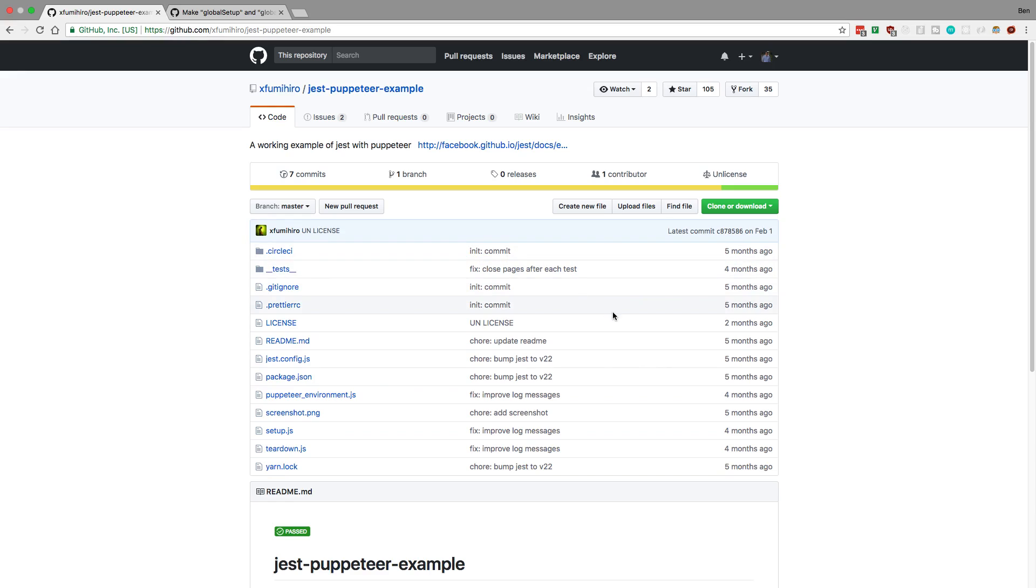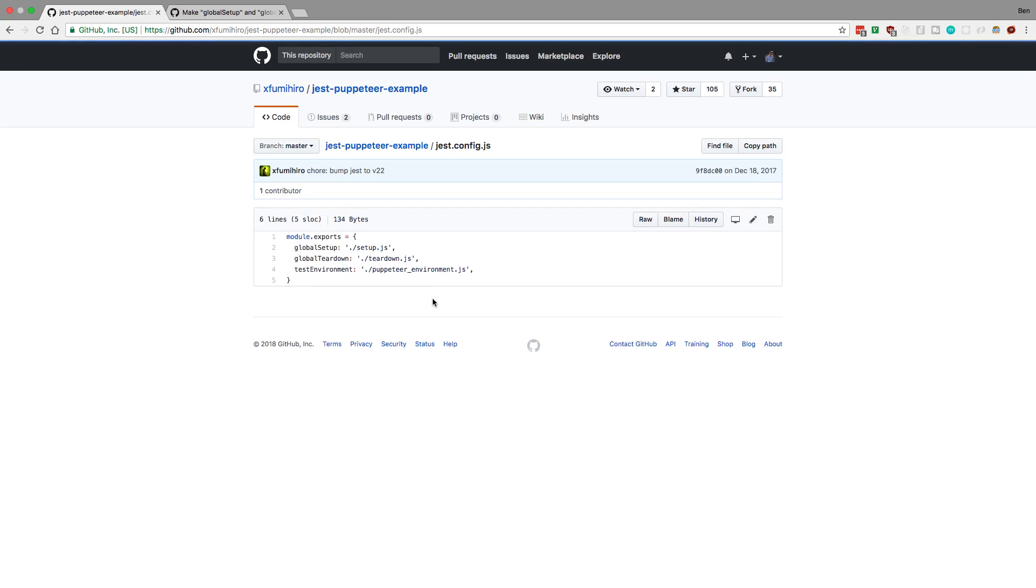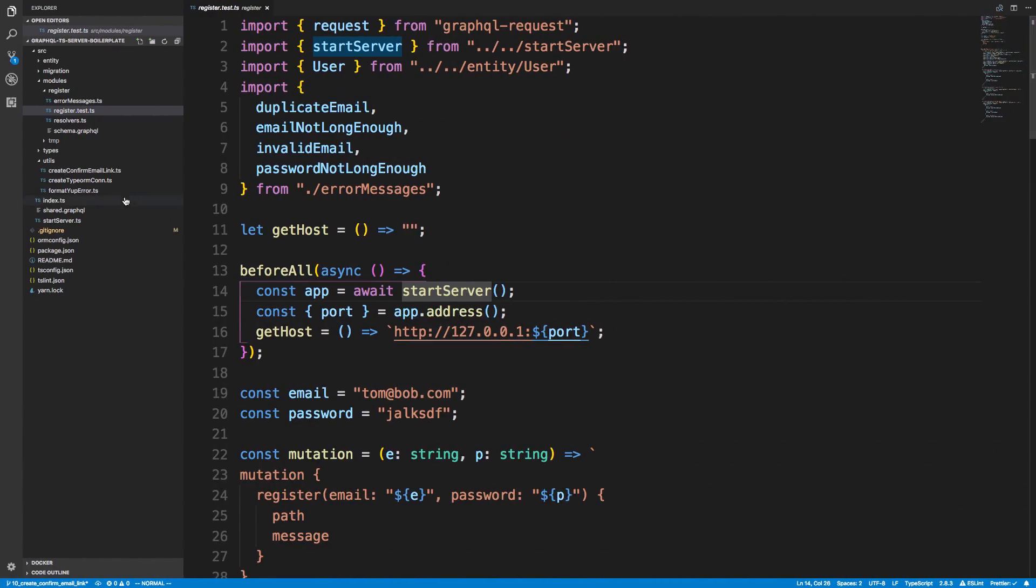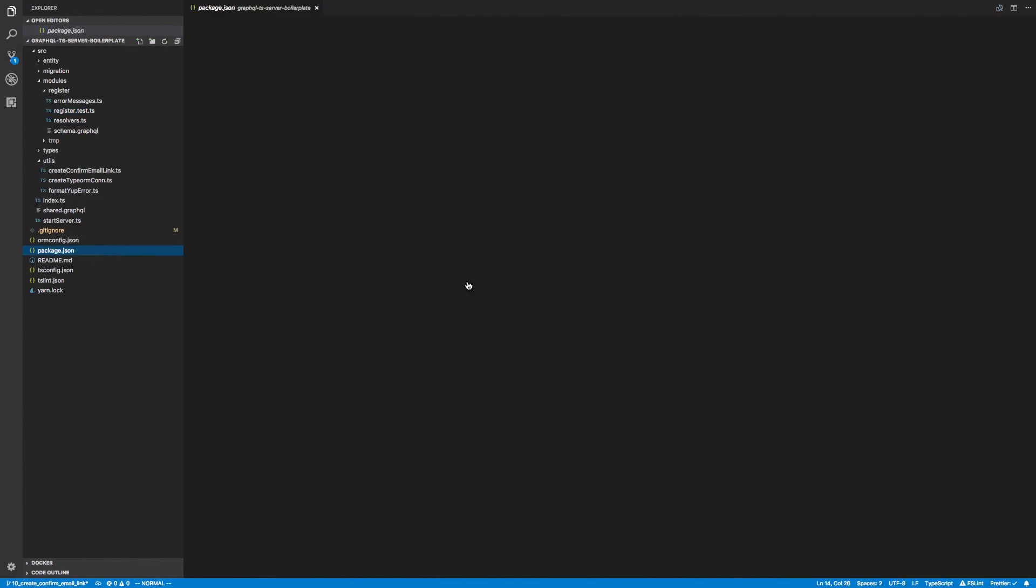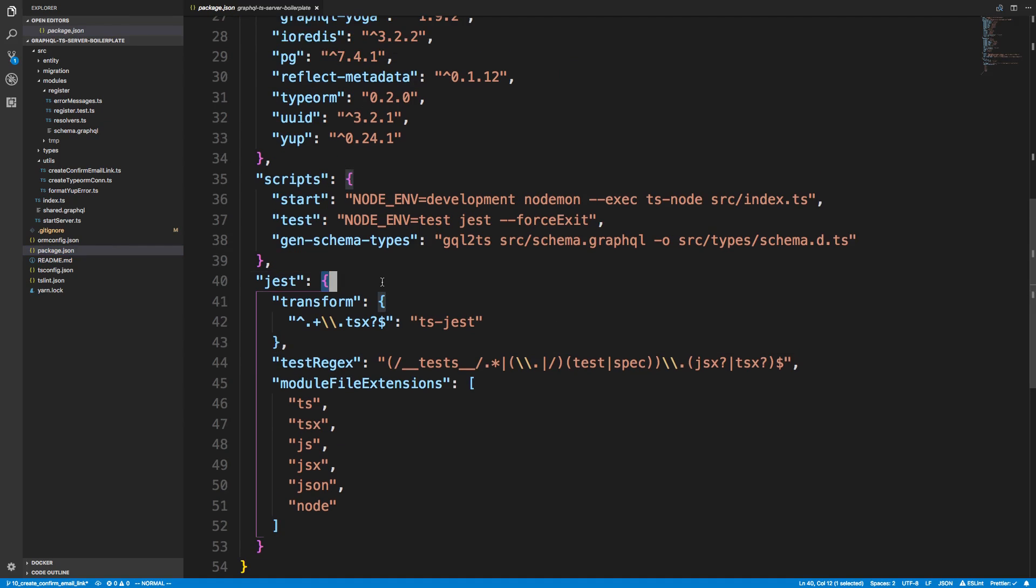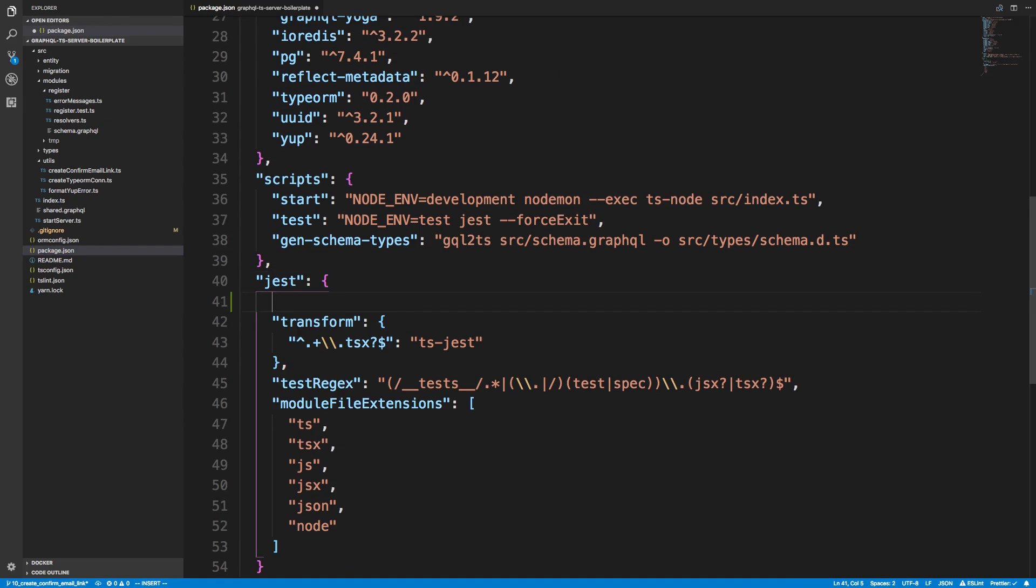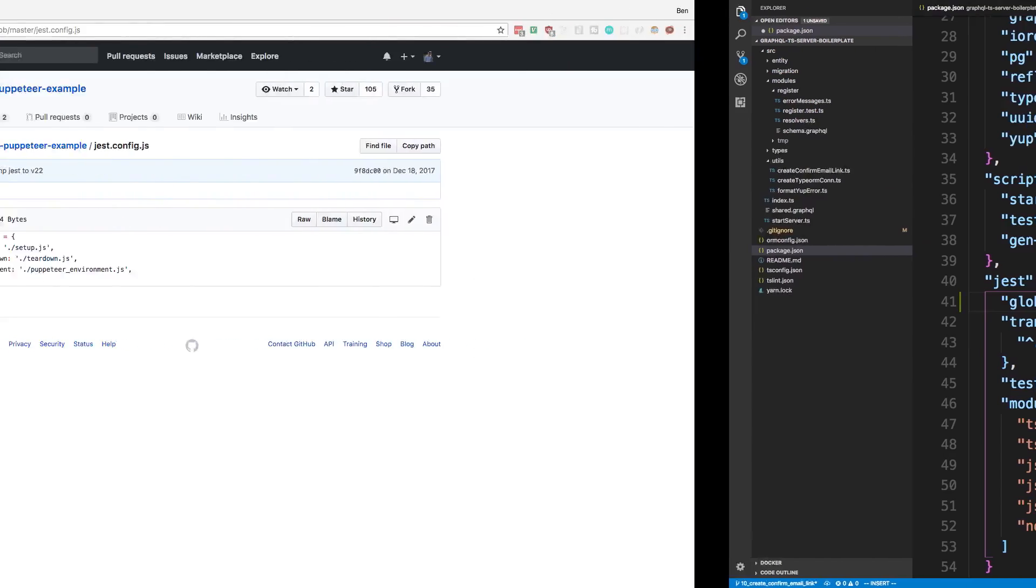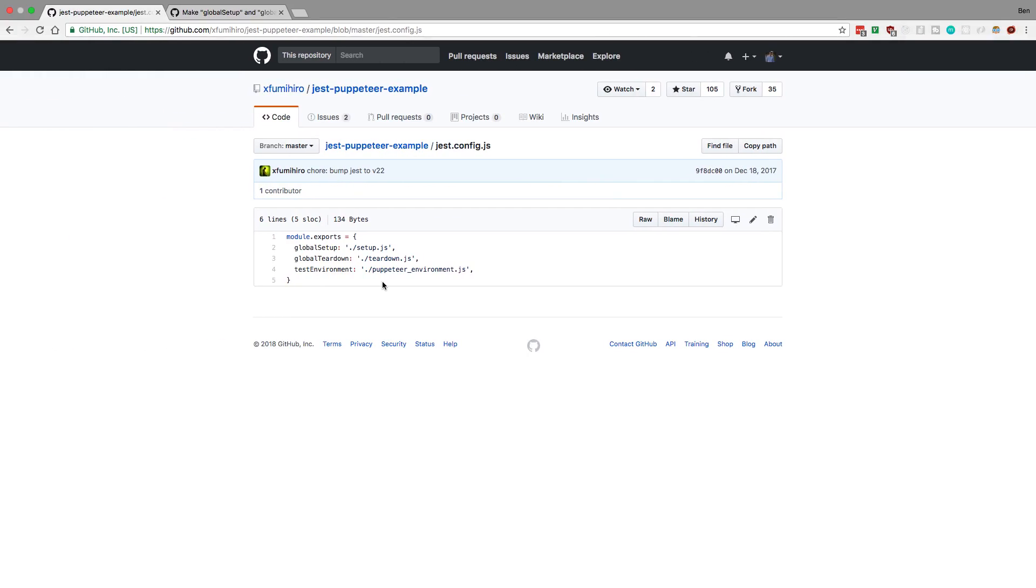To help us out with this, we need to do a global setup. This is something that runs once before Jest starts. Here is an example that Jest has with Puppeteer. The first thing is in our config for Jest, we are going to set up a global setup. This is basically a file that gets run before everything else.